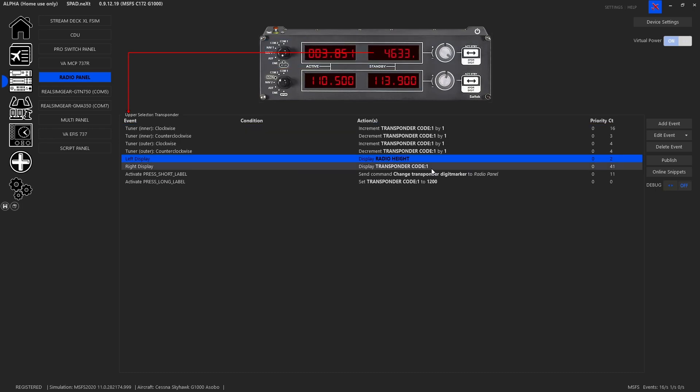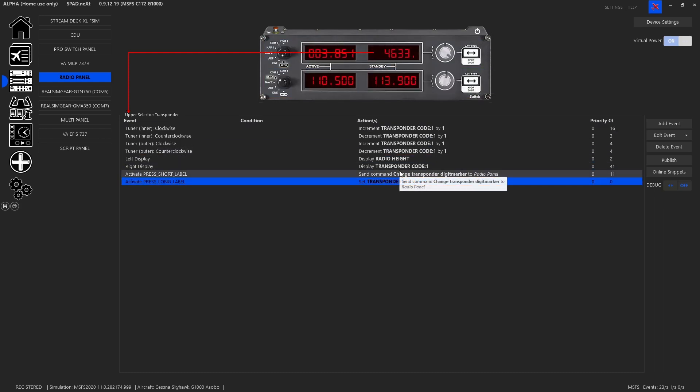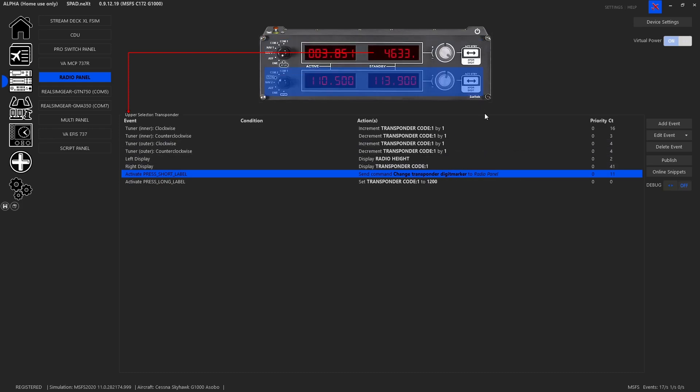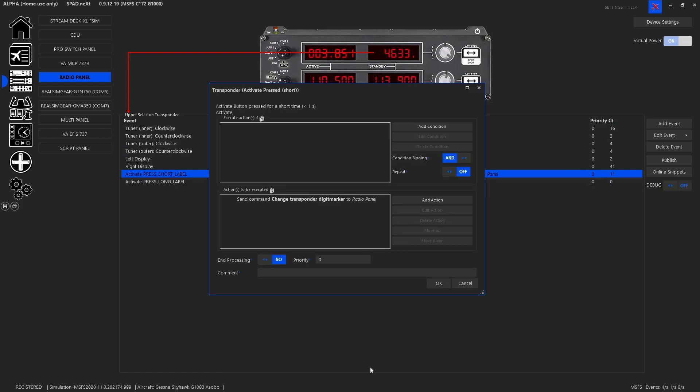So the first thing we want to do is change what the single press button does. So with the short press we're going to go ahead and change this from moving the digit marker. This is one of those built-in spad special events so we could delete it and add a new event.